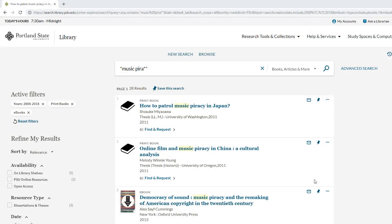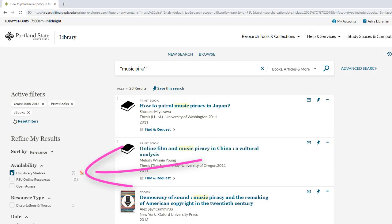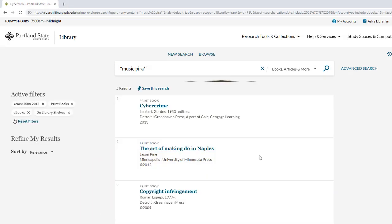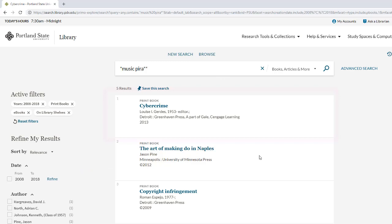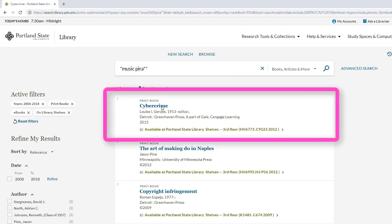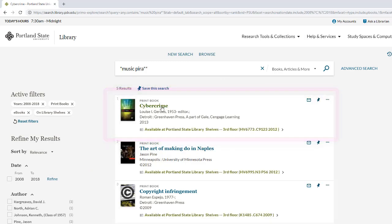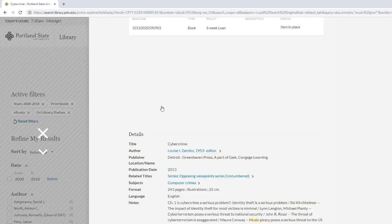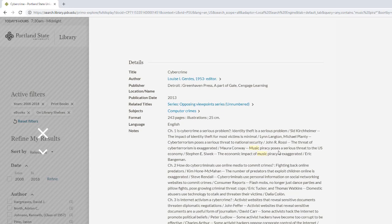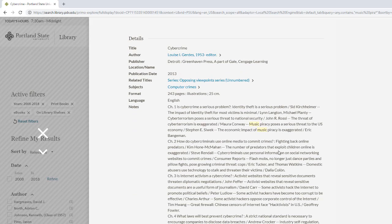But let's say you really want a physical book and you need it today. Use the limiters to only see books currently on the shelves at PSU. This book looks promising, but because it doesn't have the exact keywords in its title, take a look at the record by clicking on the title. So yes, it has multiple chapters about music piracy.